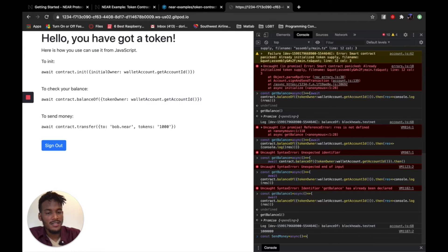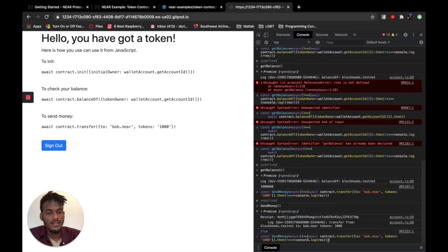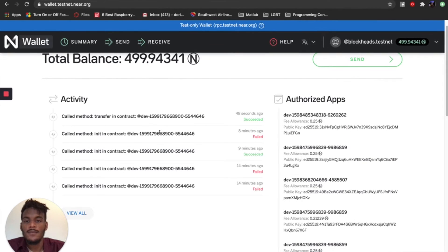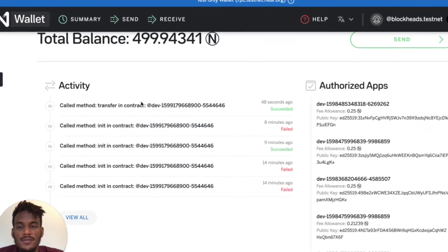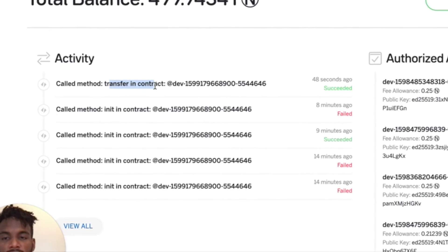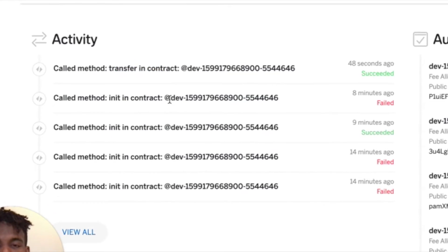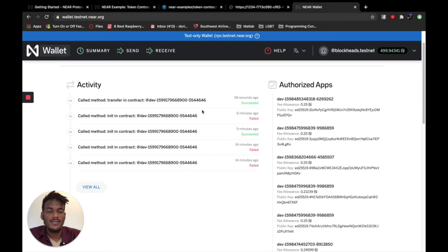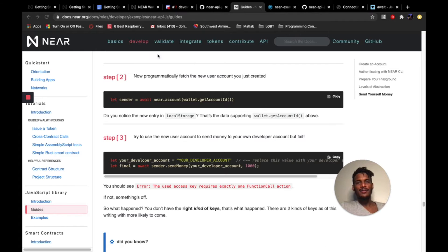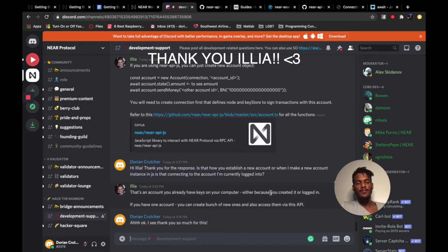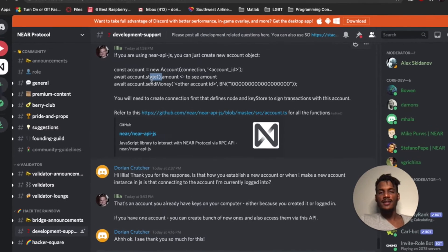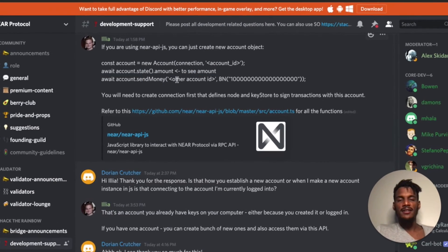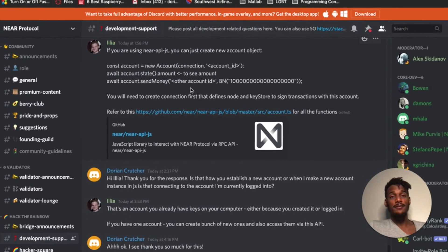Async, send money. Then now if I check my balance again with my handy dandy checking code. Okay. NEAR wallet, 48 seconds ago, succeeded. Oh, called transfer and contract. Oh, it gives you like a full activity log. That's actually kind of fun. Oh, and also thank you to Ilya for kind of like pointing me in the right direction here with the new account and stuff, new state and send money. So that was actually really helpful.